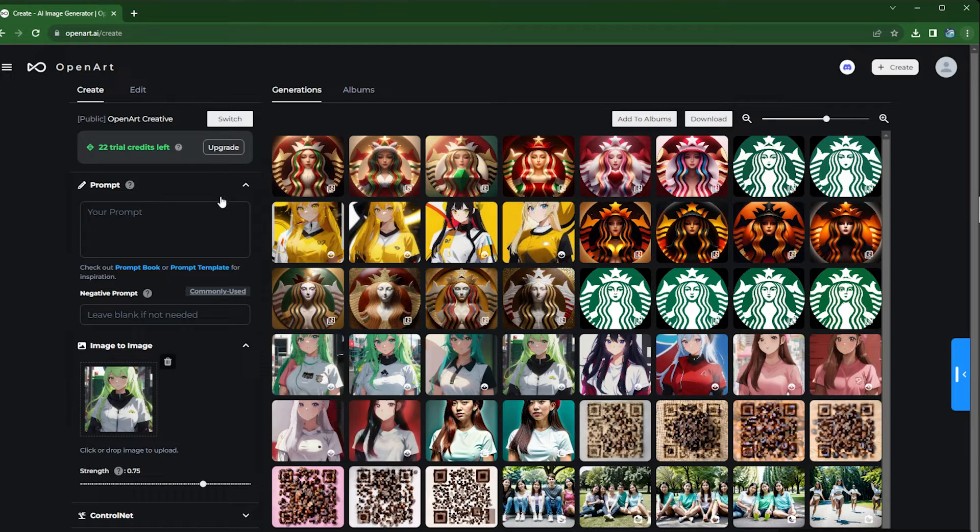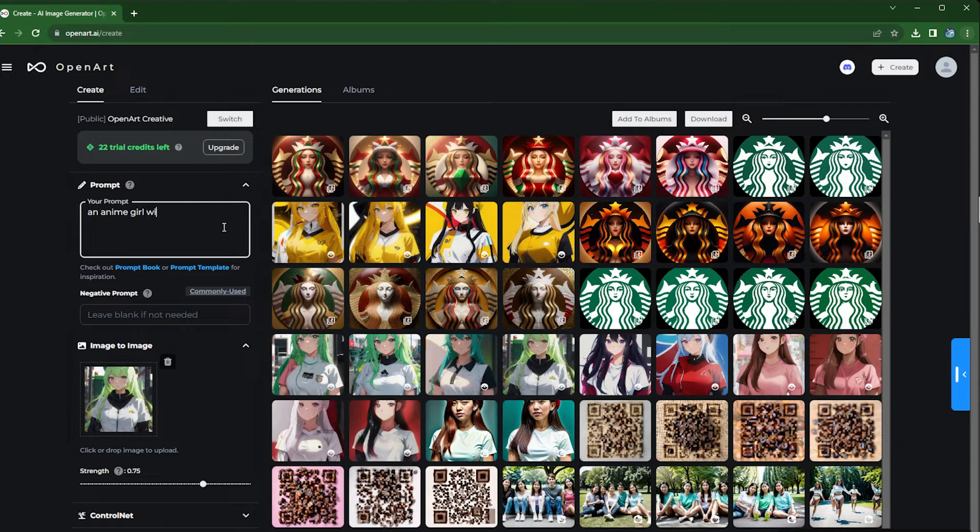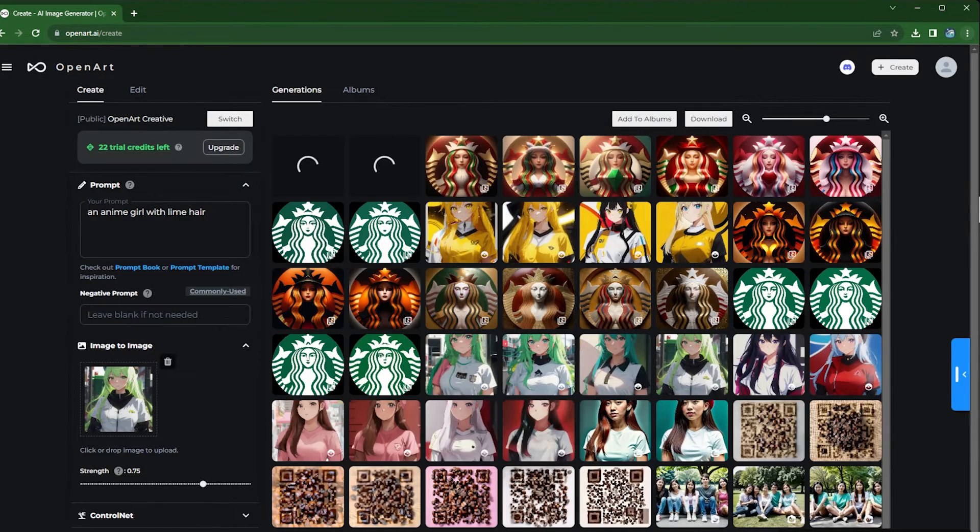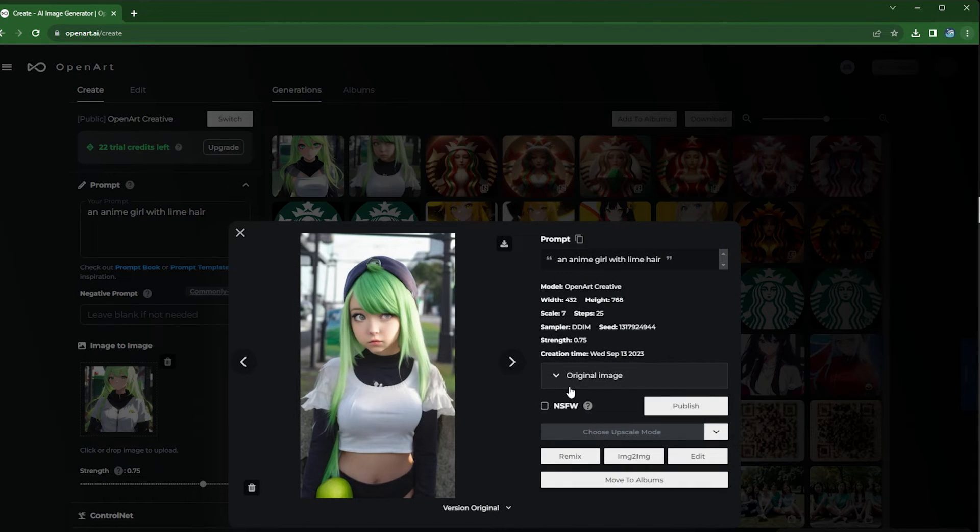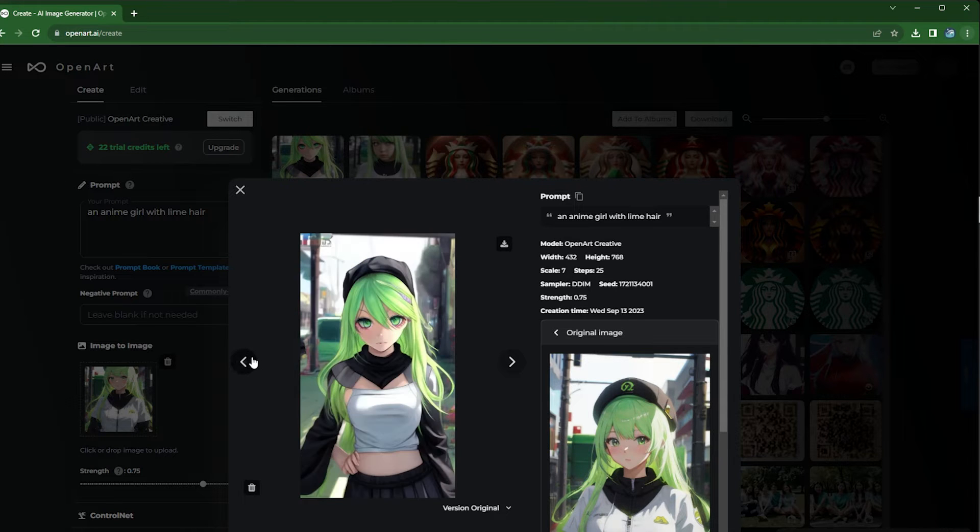And you can type a simple prompt like 'an anime girl with lime hair,' as simple as that, and then just hit create. As you can see, this actually is quite different from the original.